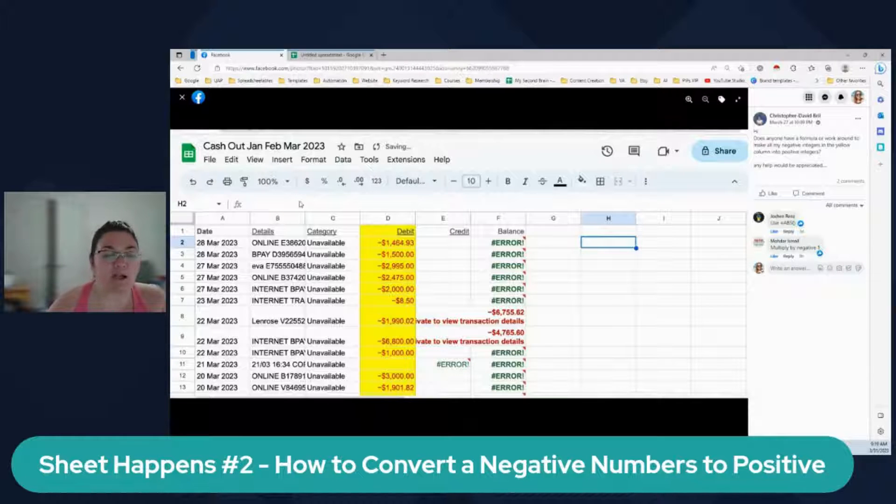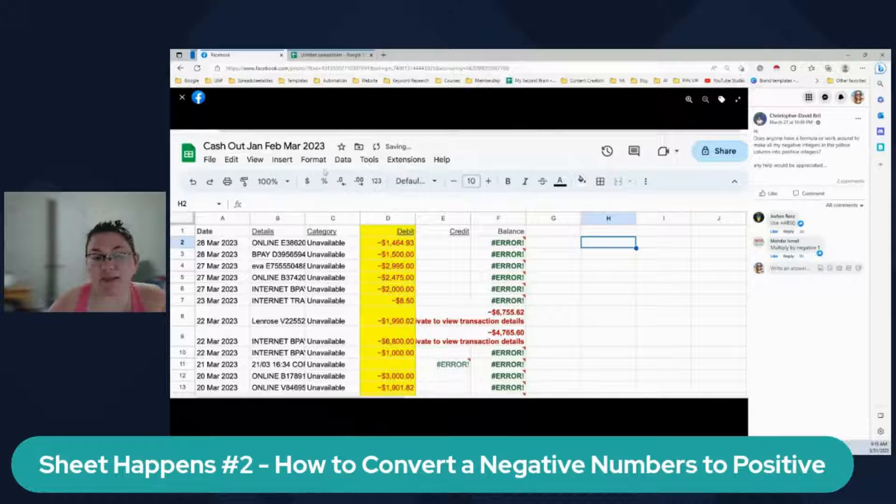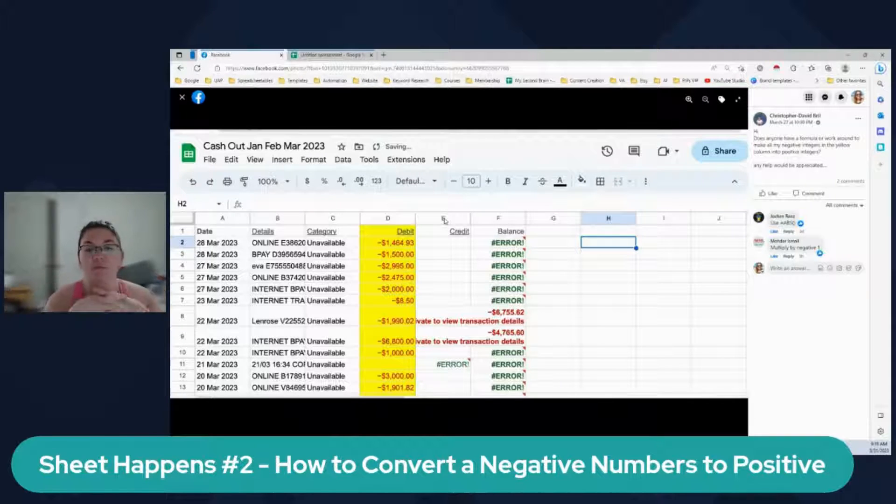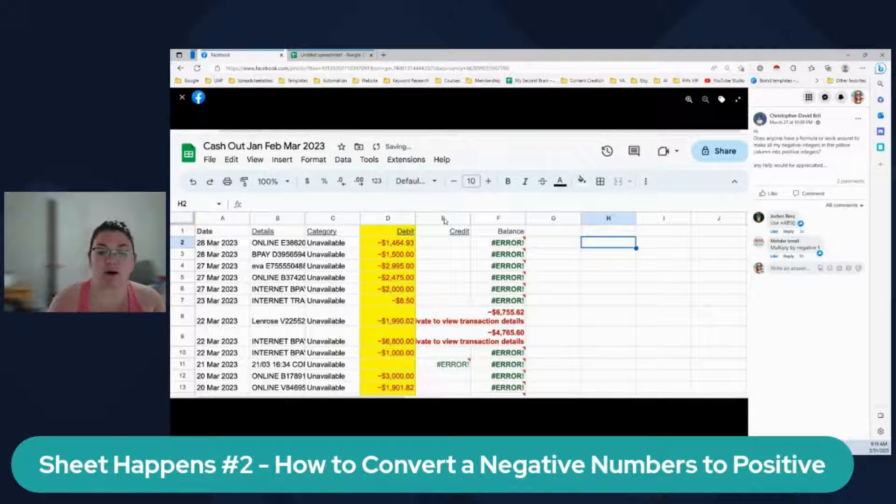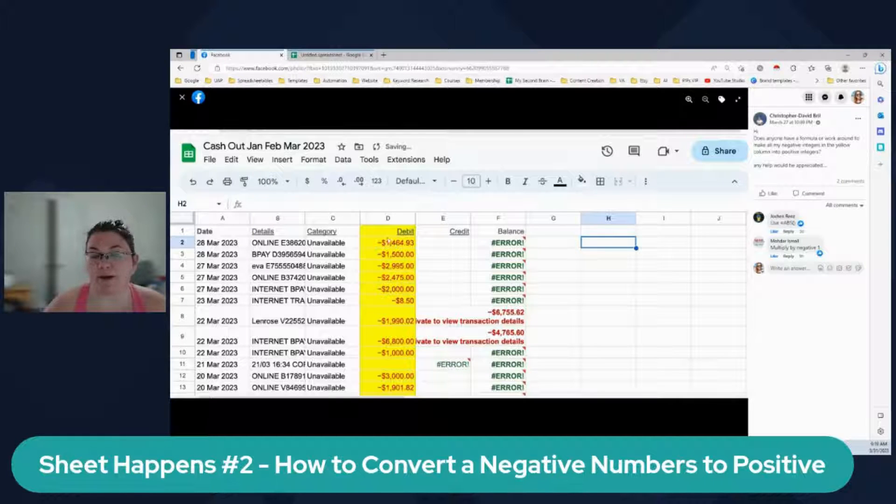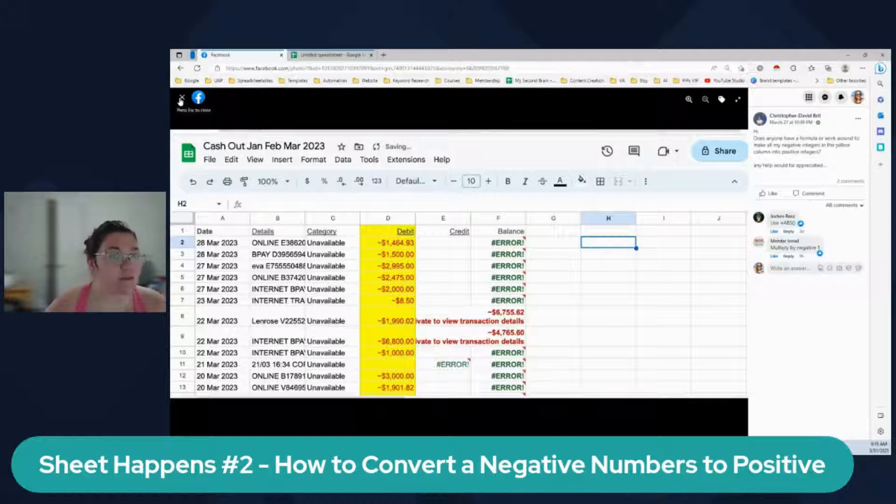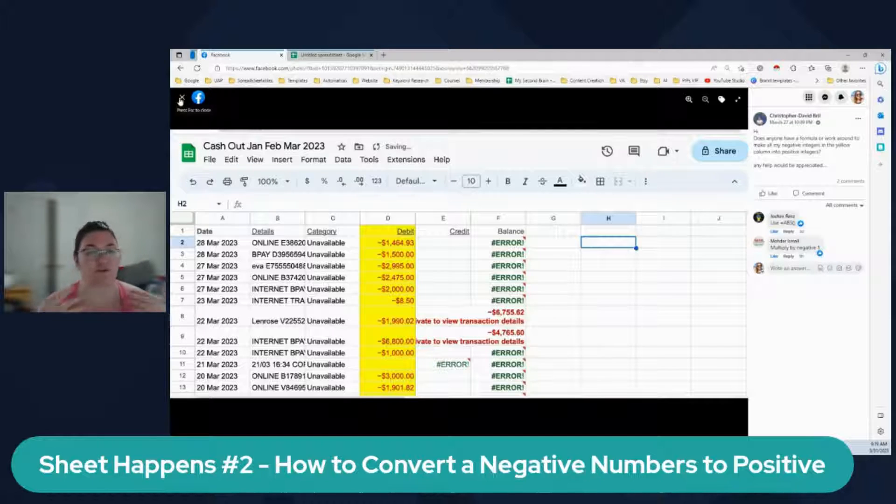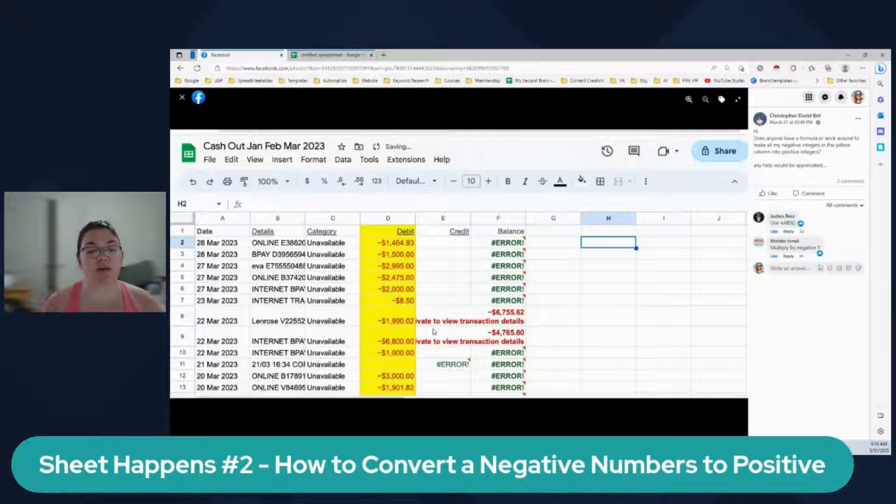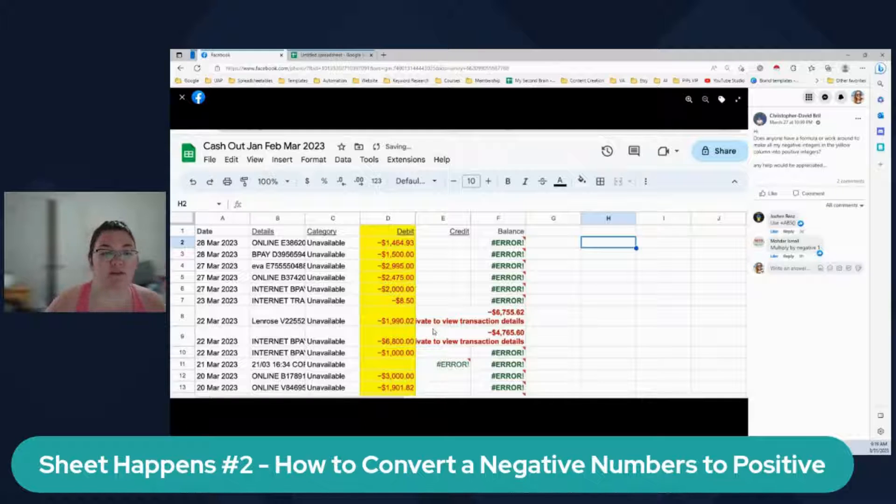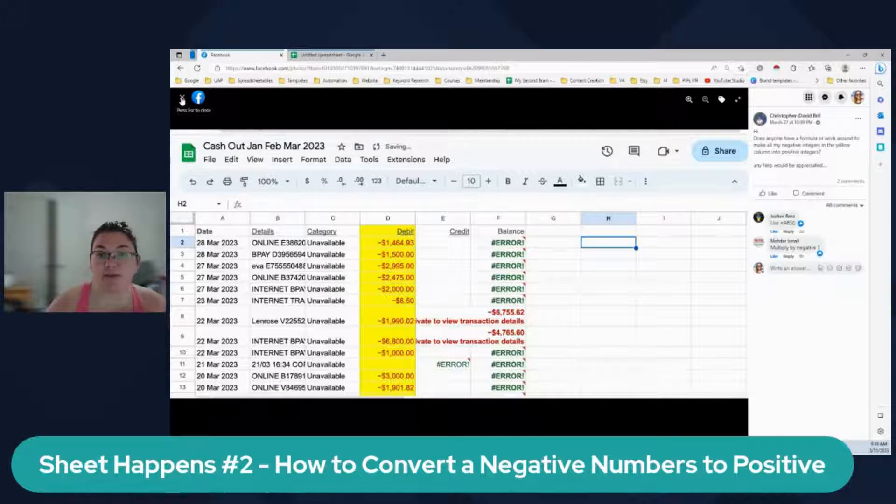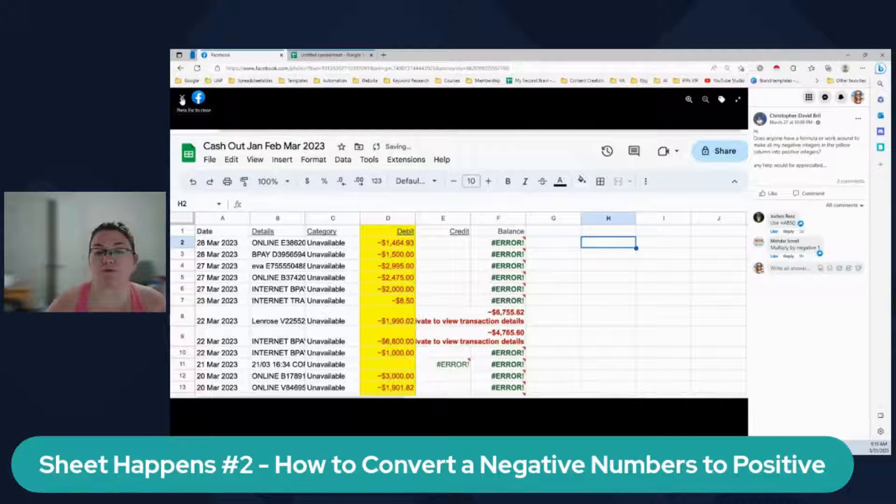It looks like it is a bank statement or a credit card statement and this is really common depending on the company that you're using, they will give you either positive results or negative. And this is really bad when you are working on an expenses tracker or you're trying to do your business bookkeeping and then you need to have something consistent. If you use negative or if you use positive, it doesn't matter. But what will matter if one is negative and one is positive and if you sum them up, the results is going to be incorrect.